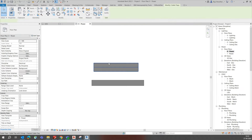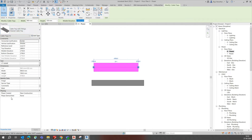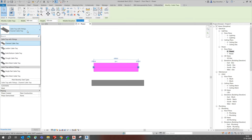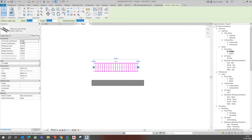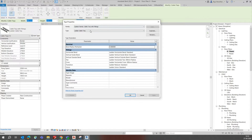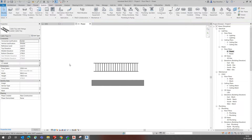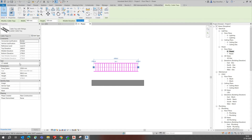If you select one of the cable trays, you will get identifications in the Properties panel. These are called instance parameters. In the Properties you can see the cable tray types — for example, a ladder type. If you go to Edit Type, those are the type parameters, which contain family types. In instance parameters you can add information directly.